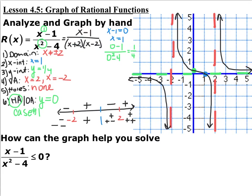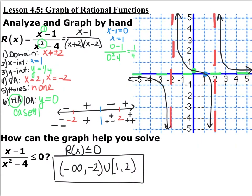How can you use this graph to answer the question: x minus 1 over x squared minus 4 is less than or equal to 0? That's the same as asking where r(x) is less than or equal to 0 — where the graph is below the x-axis. The first section from negative infinity to negative 2 uses a parenthesis since that's not in the domain. Then from 1 with a bracket to 2 with a parenthesis, because we never actually achieve x equals 2.